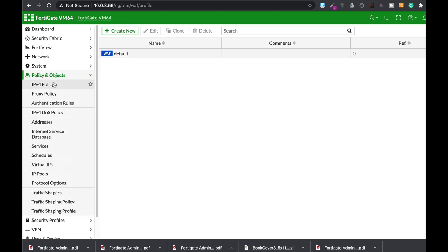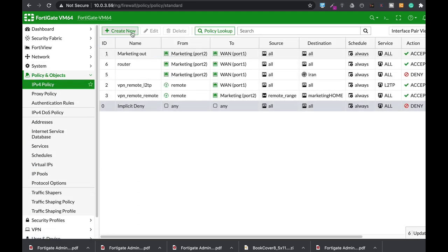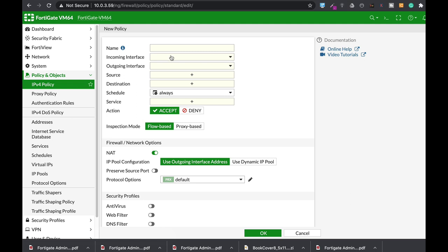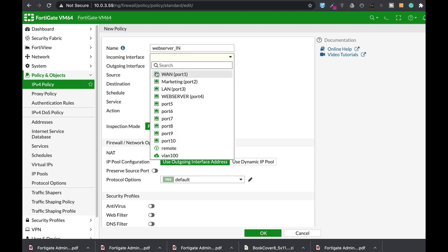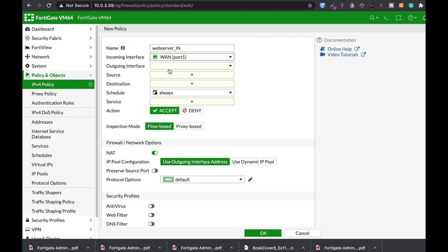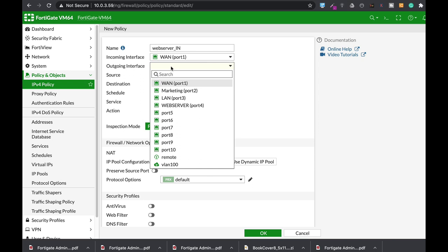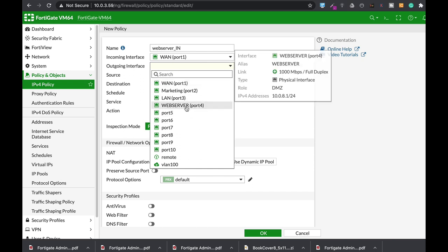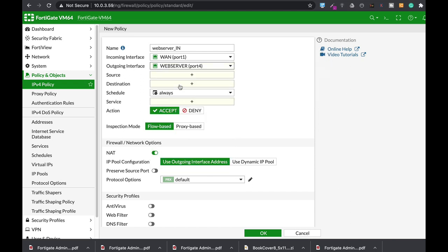Let's move to our IPv4 policy. Let's create a new policy. Let's name it web server in. Alright, the incoming interface is our WAN interface. The outgoing is our web server. That's our DMZ.